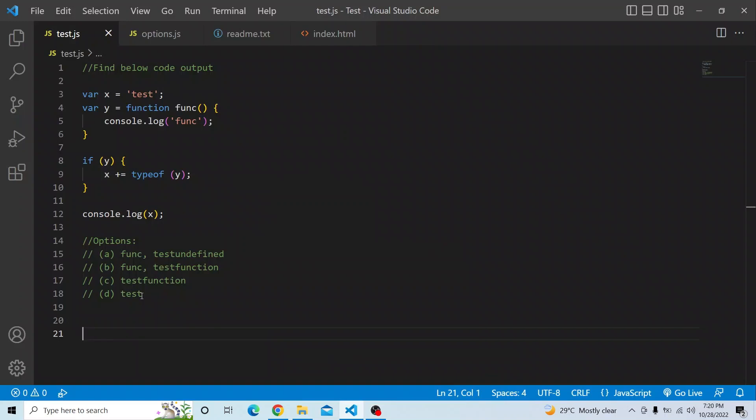Hi everyone. Welcome to JavaScript coding challenge. In today's video you have to find the below code output and you have four options to select from.